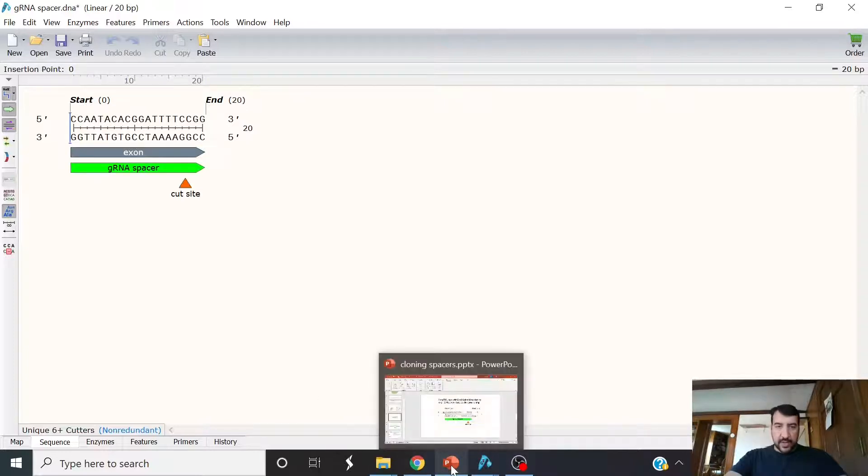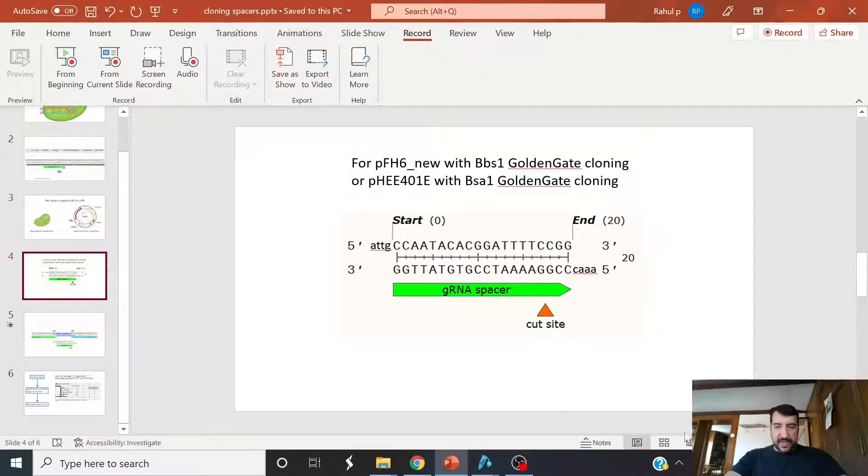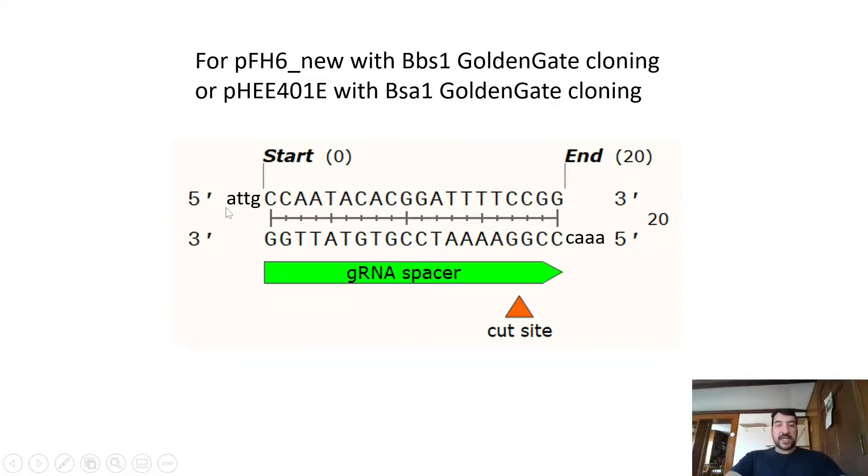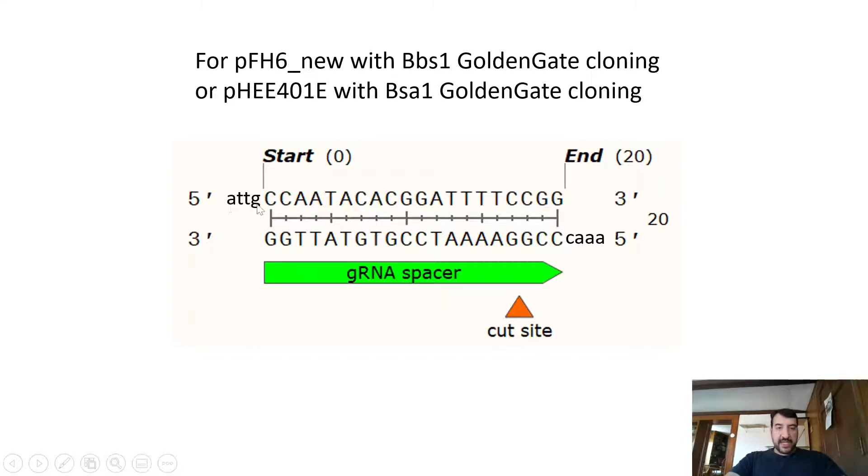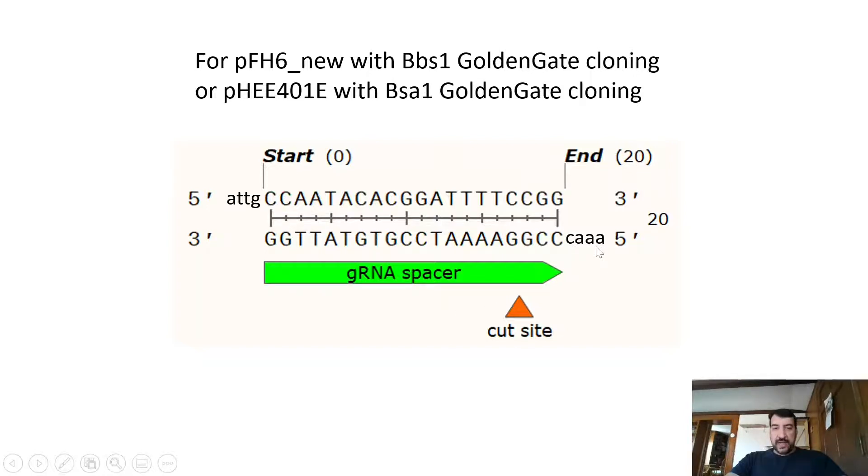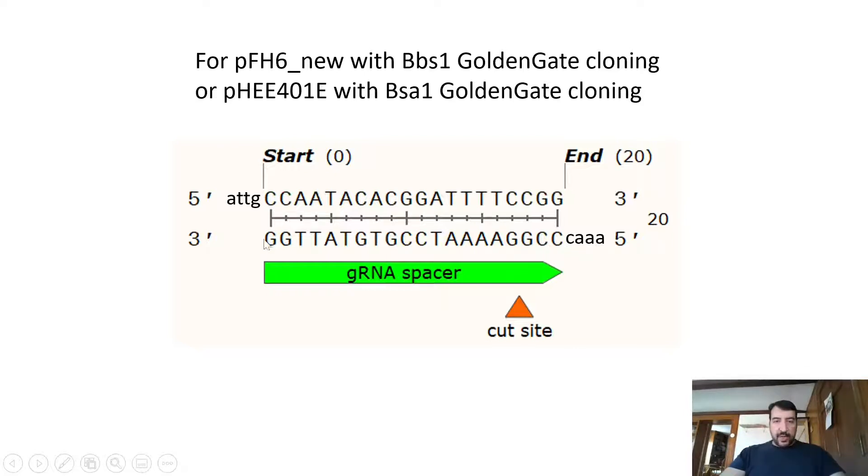So how they would look would be like this. Because we need them to anneal to the cut sites left by that BBS1, we would add an ATTG onto the 5' end of the sense strand oligo. And we would add an AAAC onto the 5' end of the reverse complement oligo. Once we receive these two oligos in the mail or from wherever you get them, you will anneal them to form this duplex DNA here.